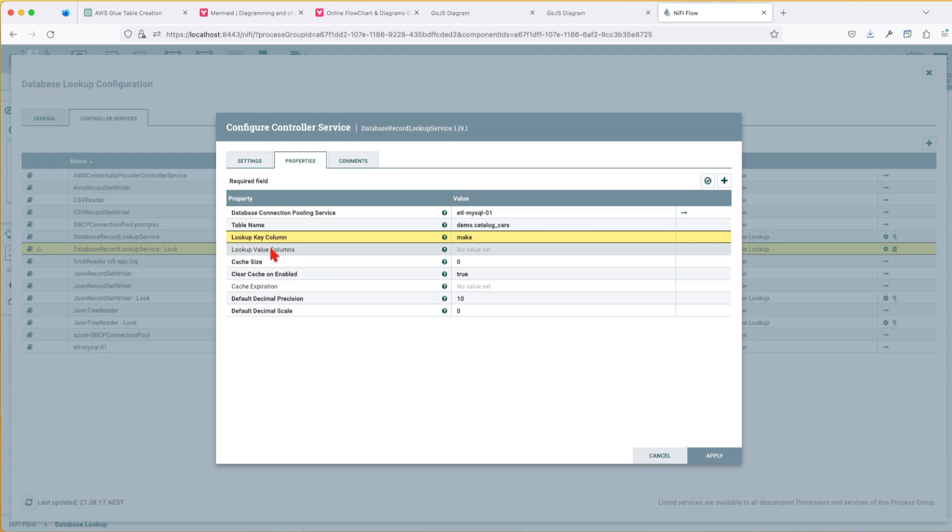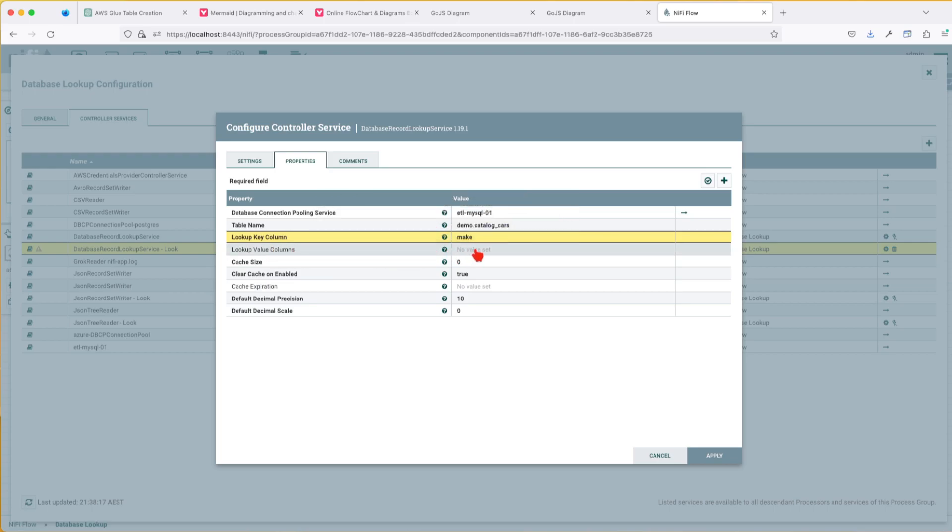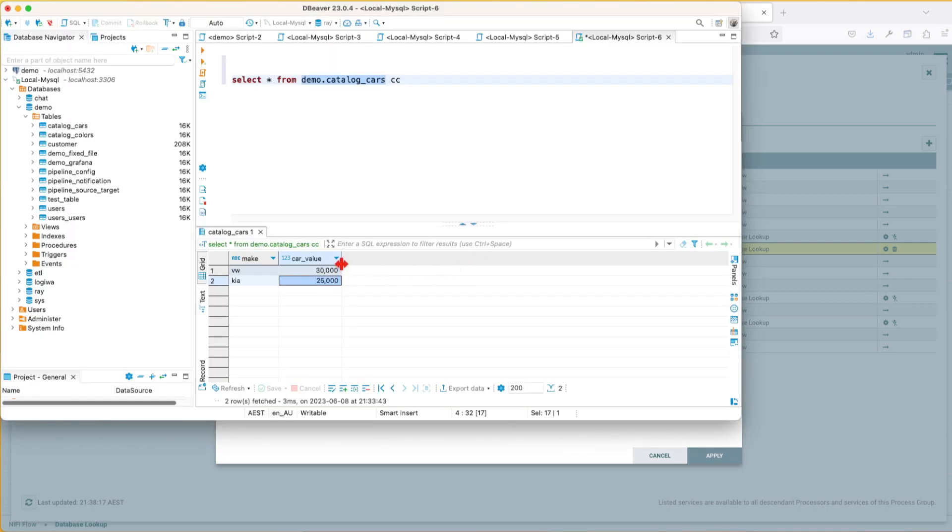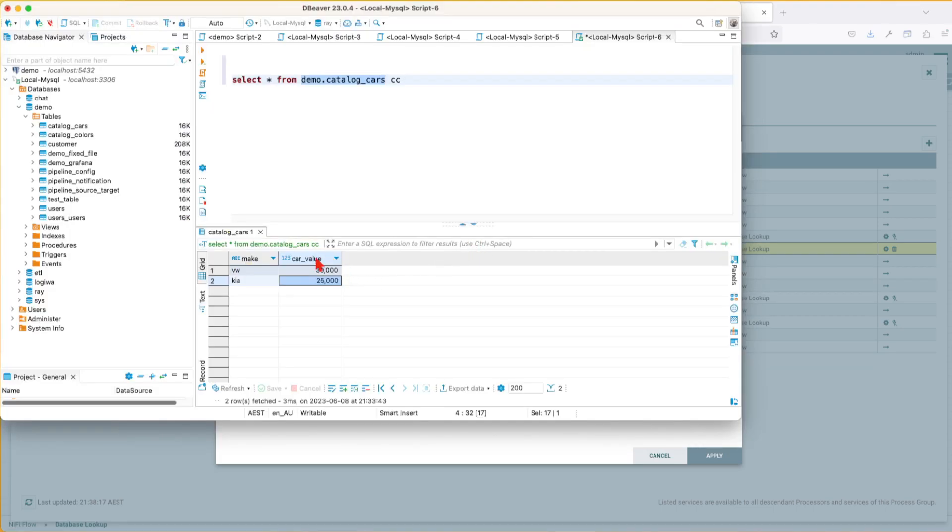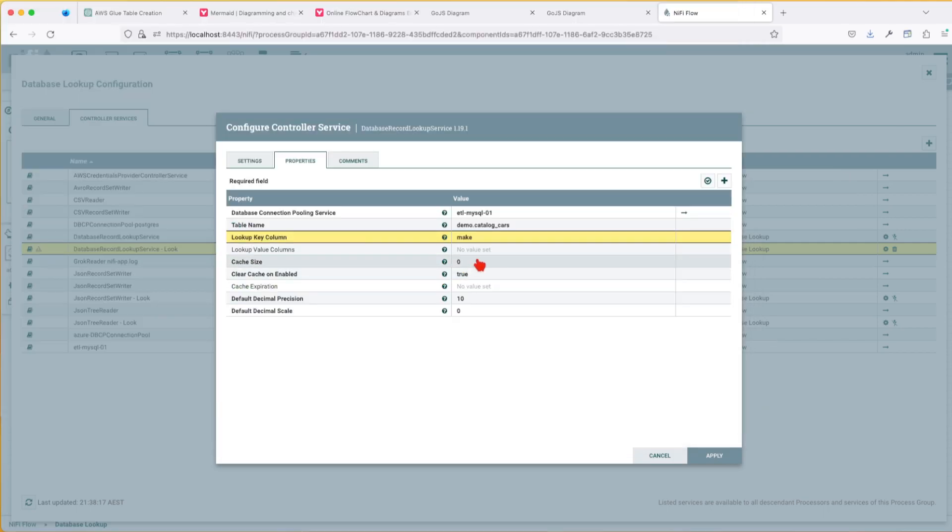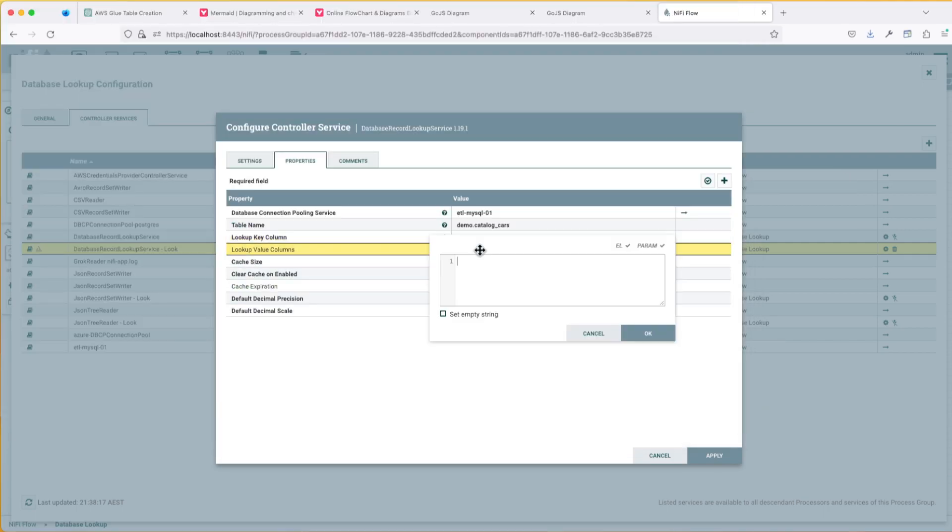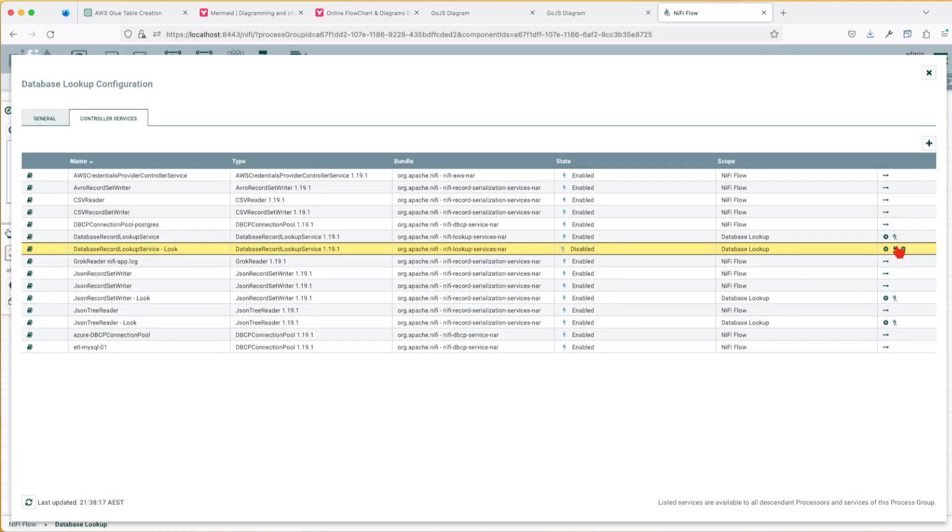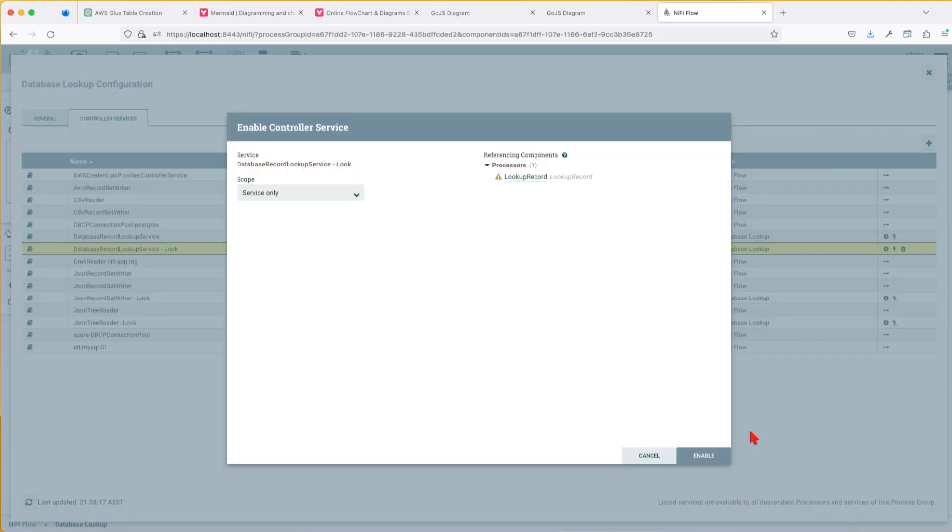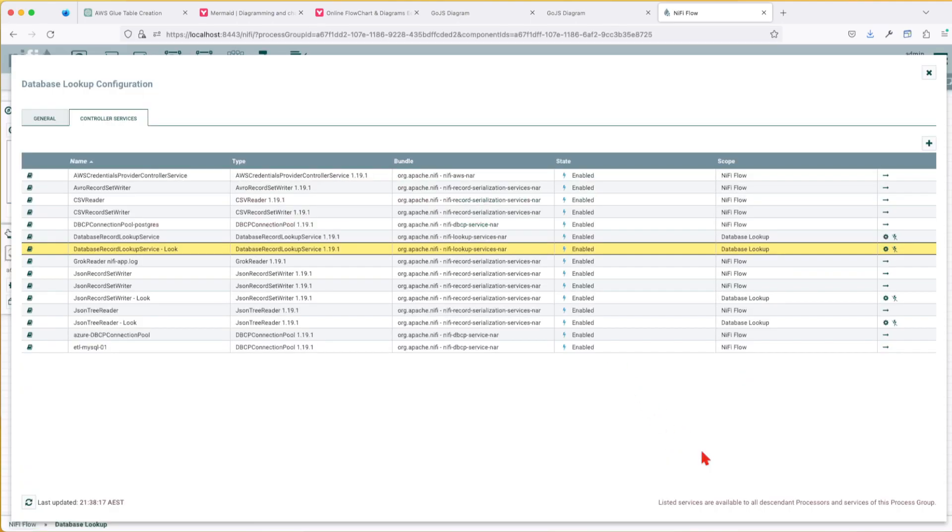So you remember in that JSON file, we had the make. In our case, we're just going to say make. And press okay. Here, the lookup value columns - this is basically, imagine that I have these two columns, make and car value. If I leave it empty, he will return all of the columns. If I give it car value, let's say here, let's start with this example, he will return me just the value of this column into return. Great. Now let's say okay, apply. Let's enable this controller. Close.